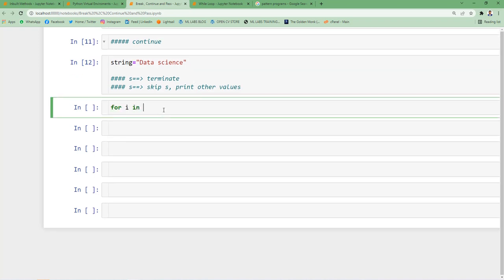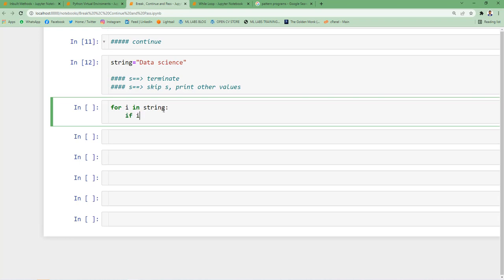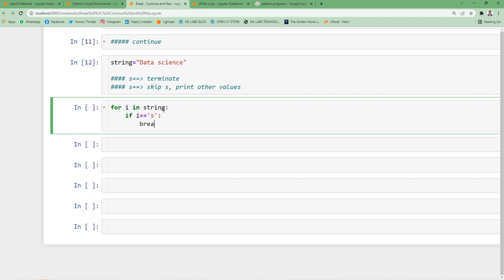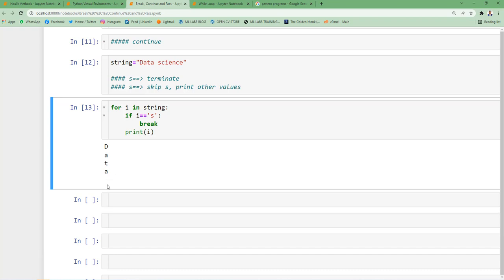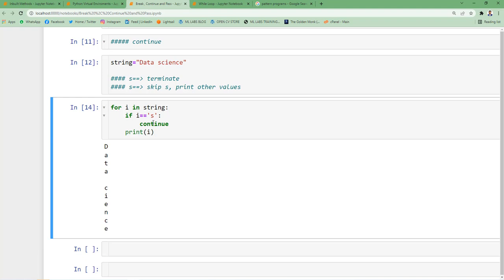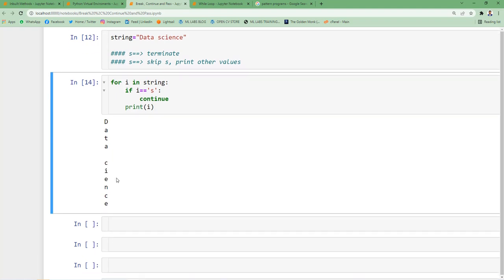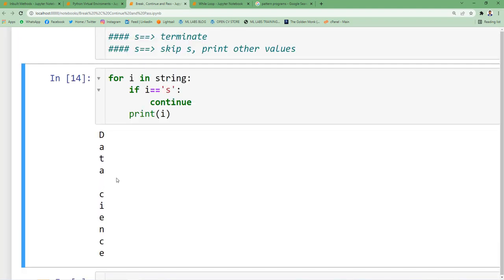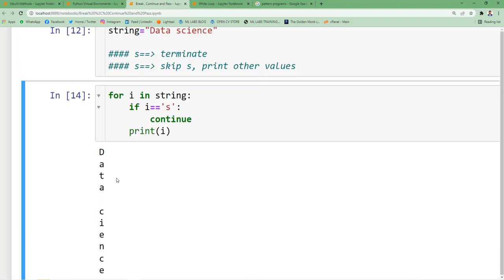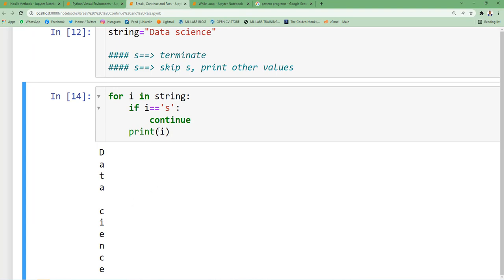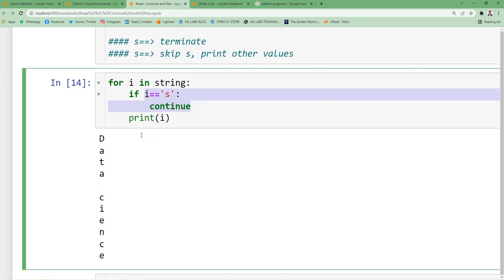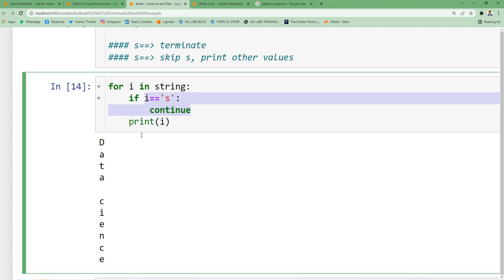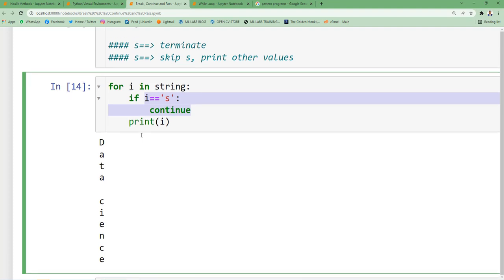For i in string, if i == 's'—earlier break would terminate at encounter of 's'. Now instead of break I'll specify continue. If you notice the output, we got all the values except s. When s occurred in the iteration, it skipped that s and started printing all other values. So continue helps us skip a specific condition and proceed with the entire loop.